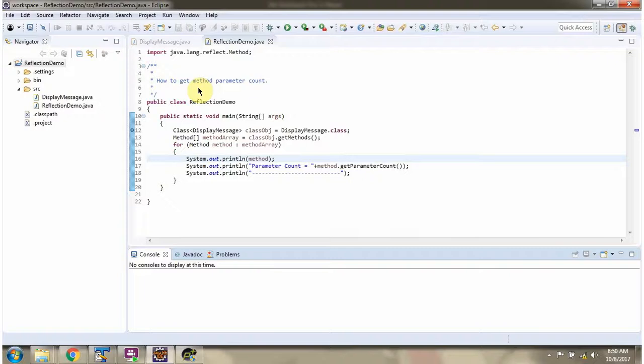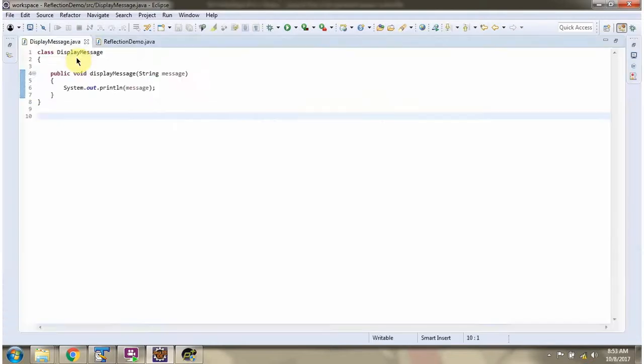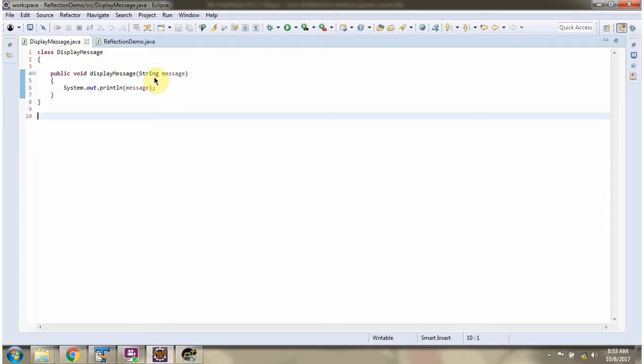In this video tutorial I will cover using reflection how to get the method parameter count. Here I have defined the class displayMessage. It has only one method which is displayMessage and it accepts one parameter.